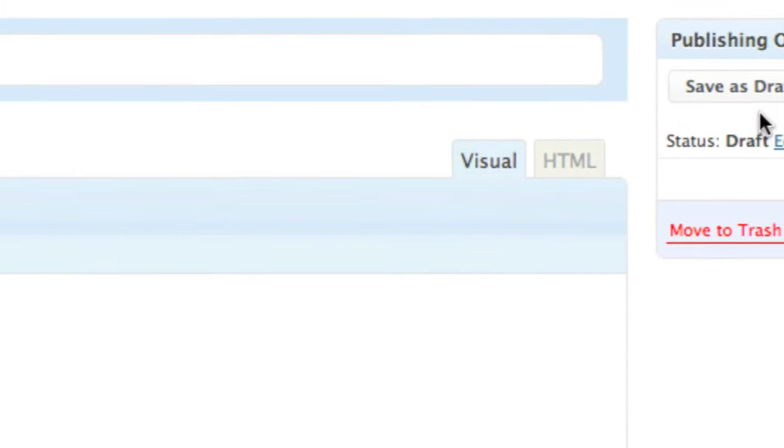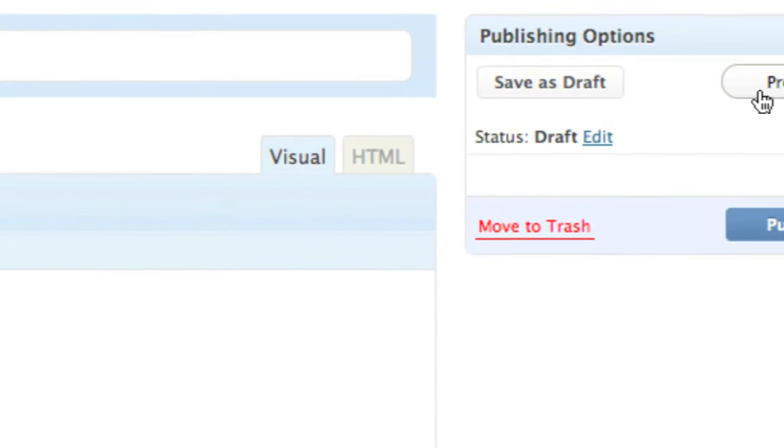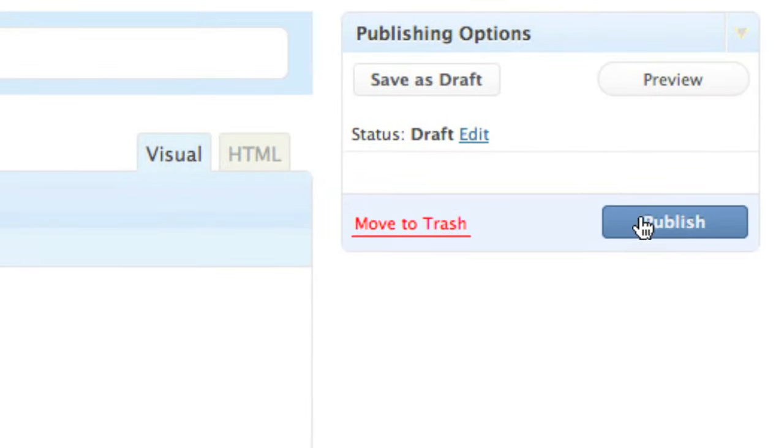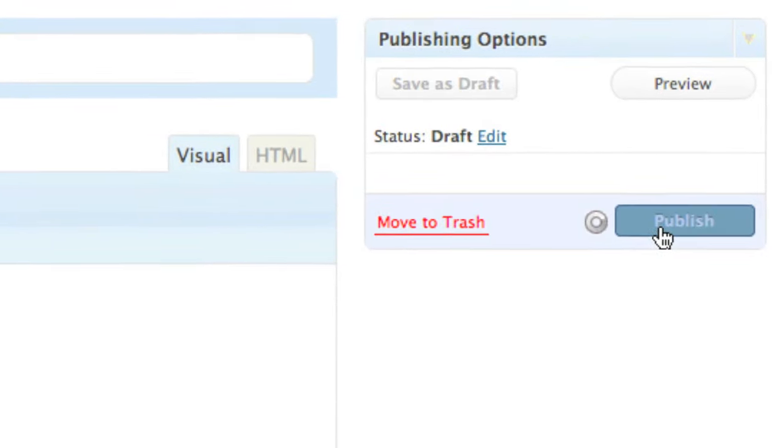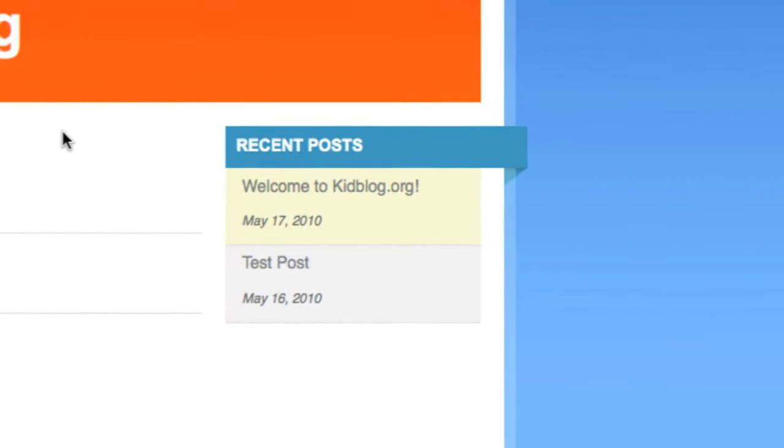I can go over here and save it as a draft, or I can preview it, and I can also publish it. So I'm going to say publish. Here's my very basic setting.